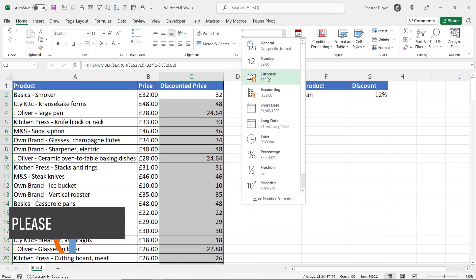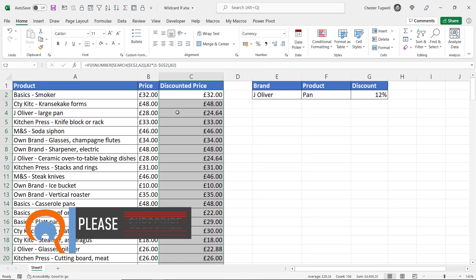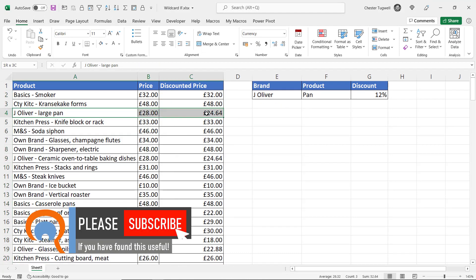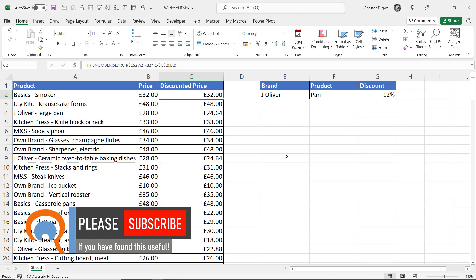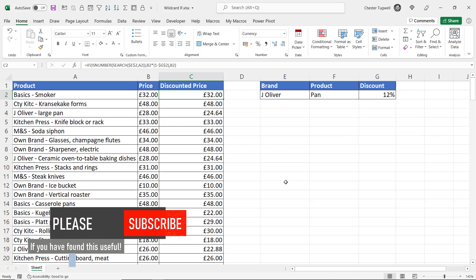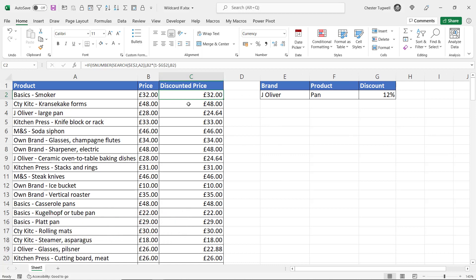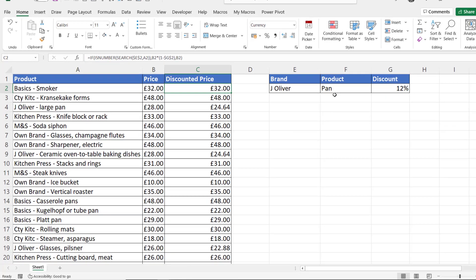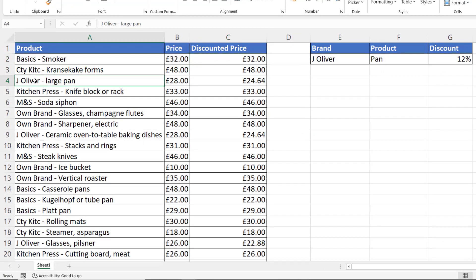Now if I copy this down and apply a bit of currency format, you can see that wherever I have the Jamie Oliver branded product I now have the discount applied. My next task is to only apply the discounted price to Jamie Oliver pan products — so for example this one here — while all other Jamie Oliver products don't get the discount.